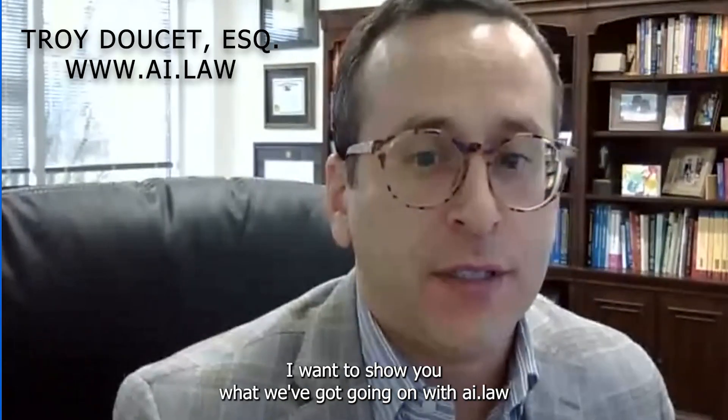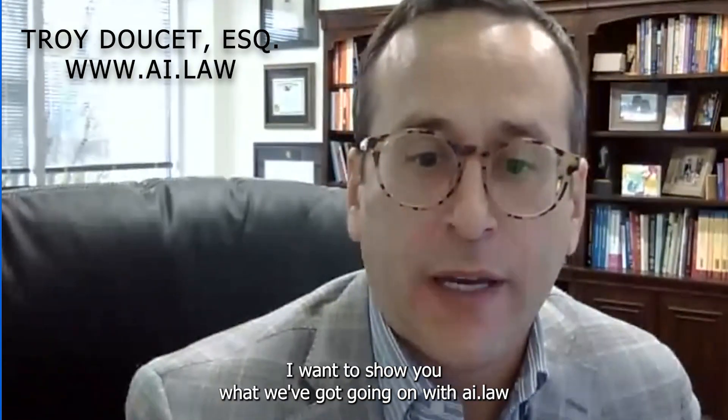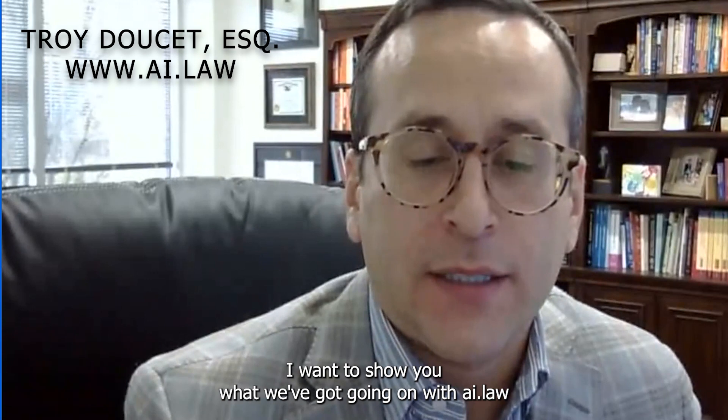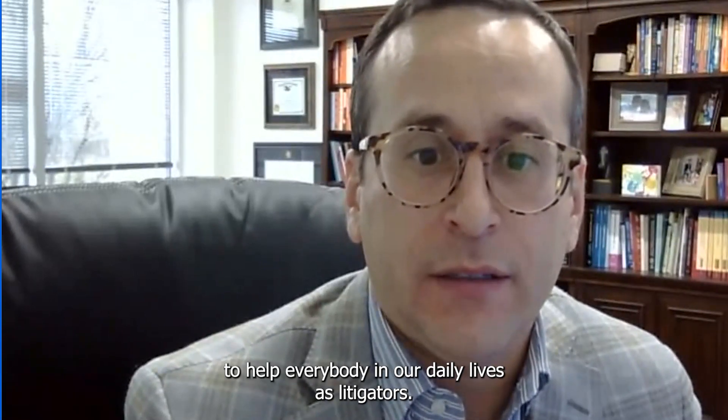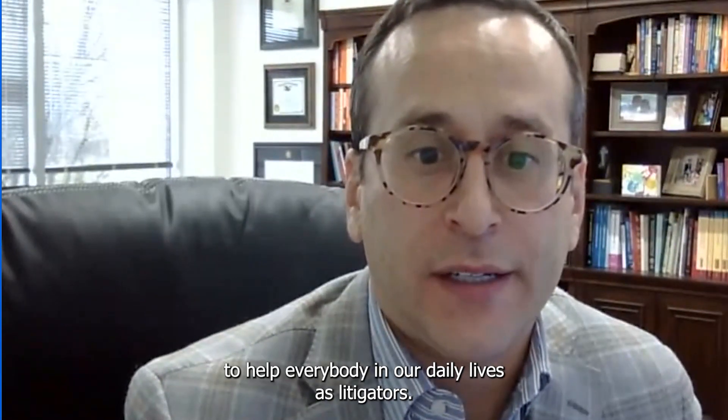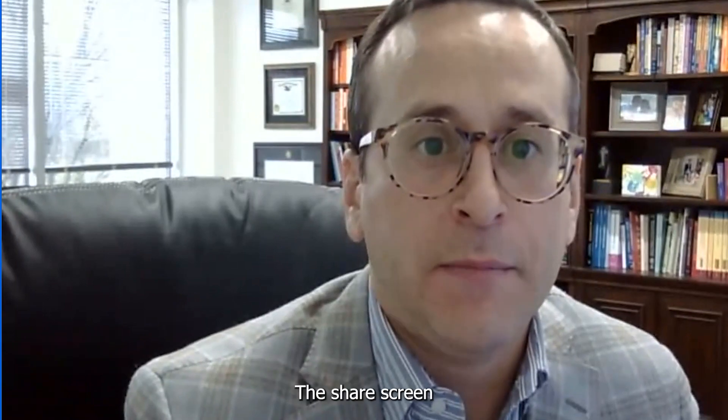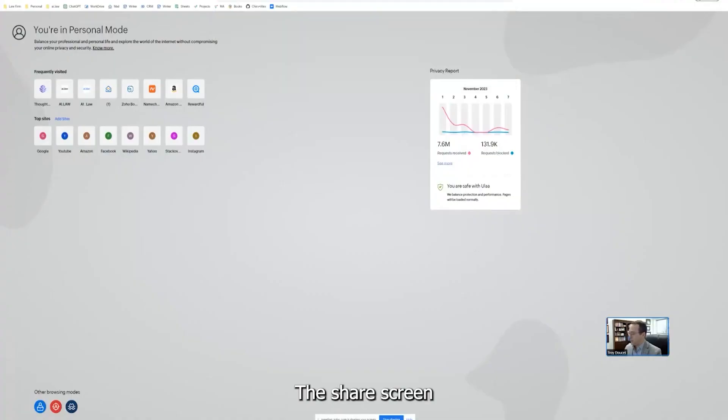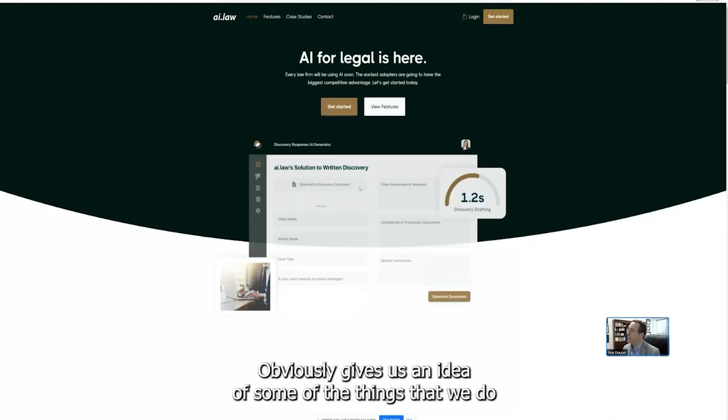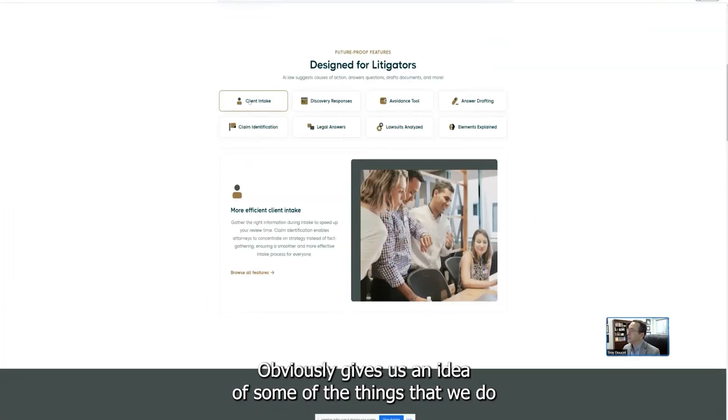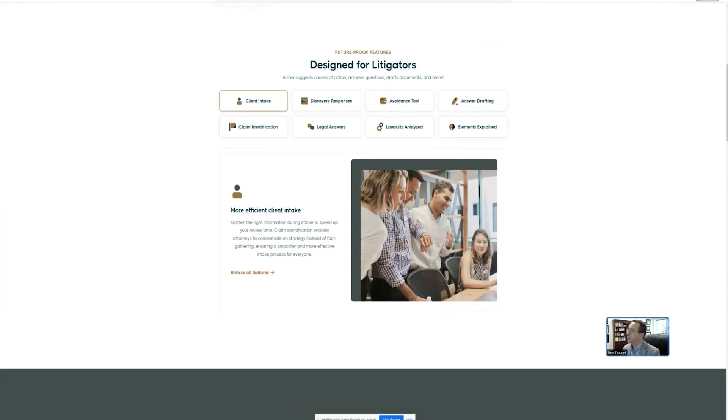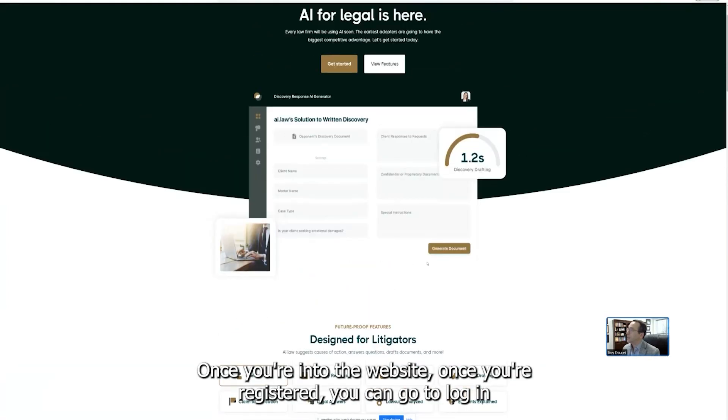Well, hello, everybody. I want to show you what we've got going on with AI.law to help everybody in our daily lives as litigators. I'm going to share a screen. The website is AI.law, obviously, gives us an idea of some of the things that we do as an overview right here on the website.